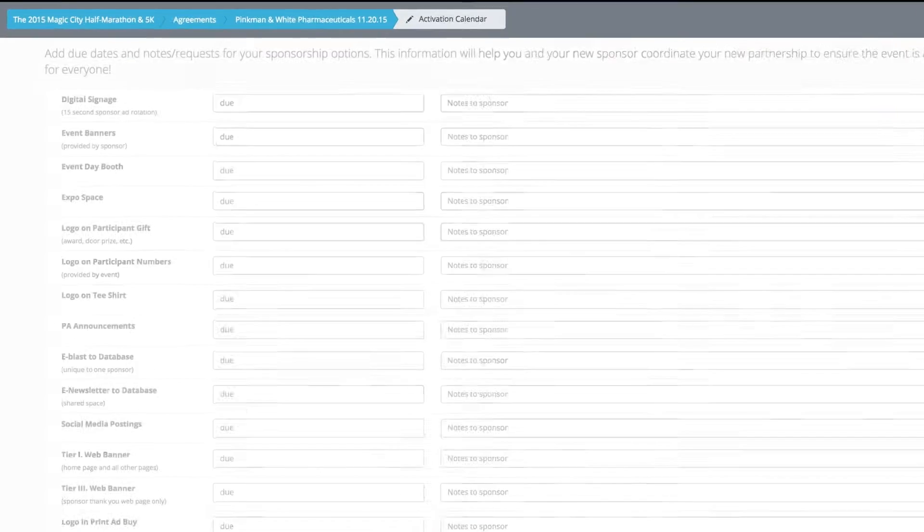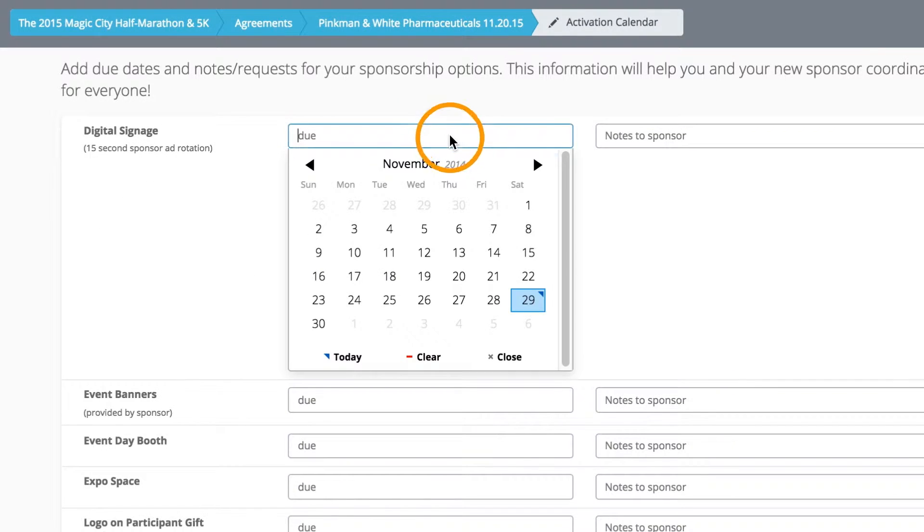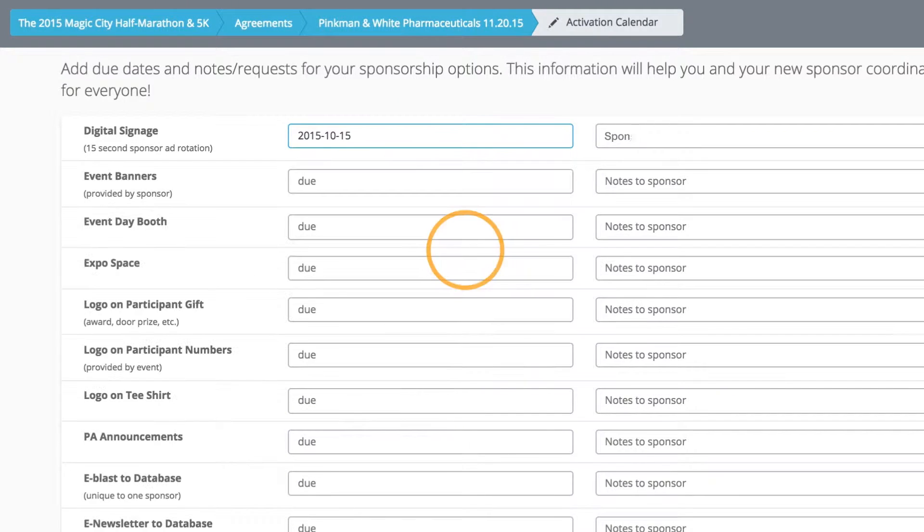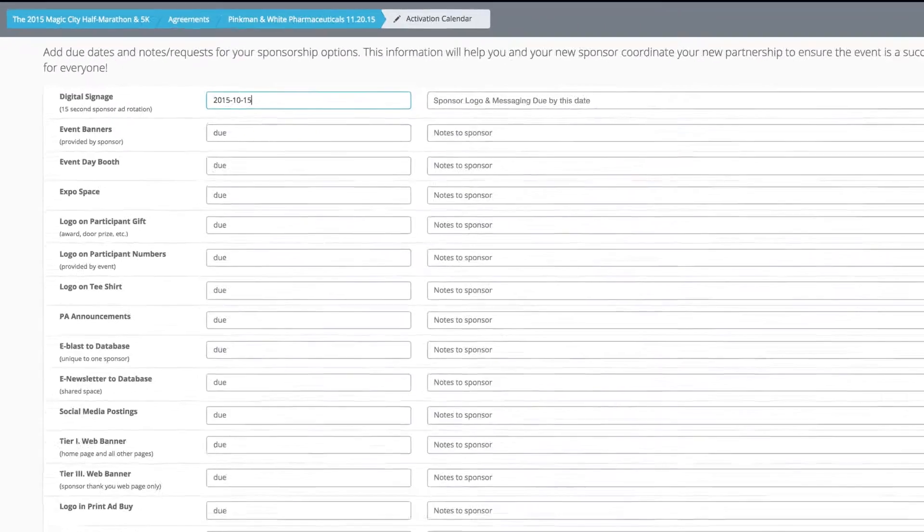Click Activate Agreement, and you'll be taken to a to-do list that allows you to select due dates and add notes for each of the options in the agreement.